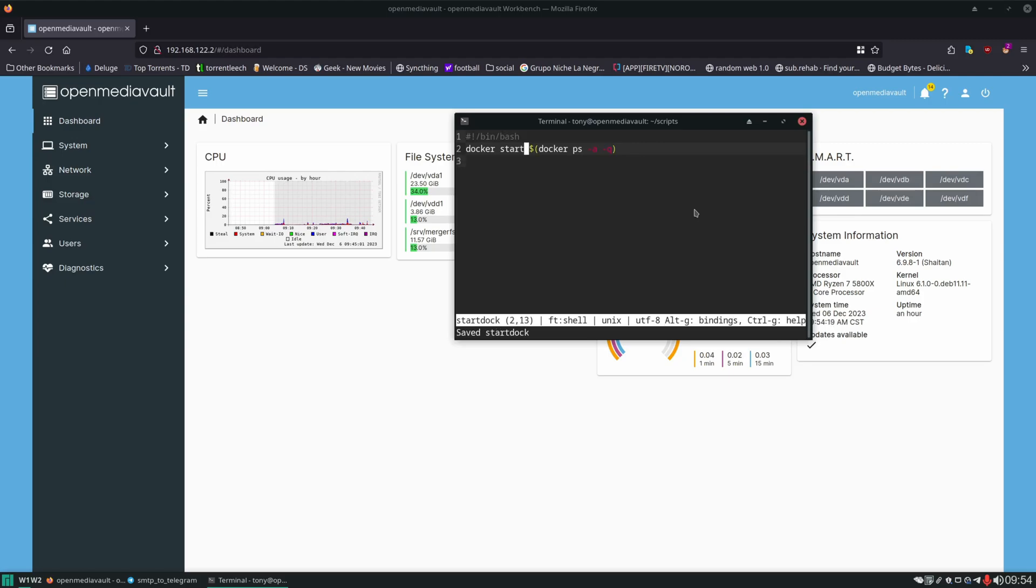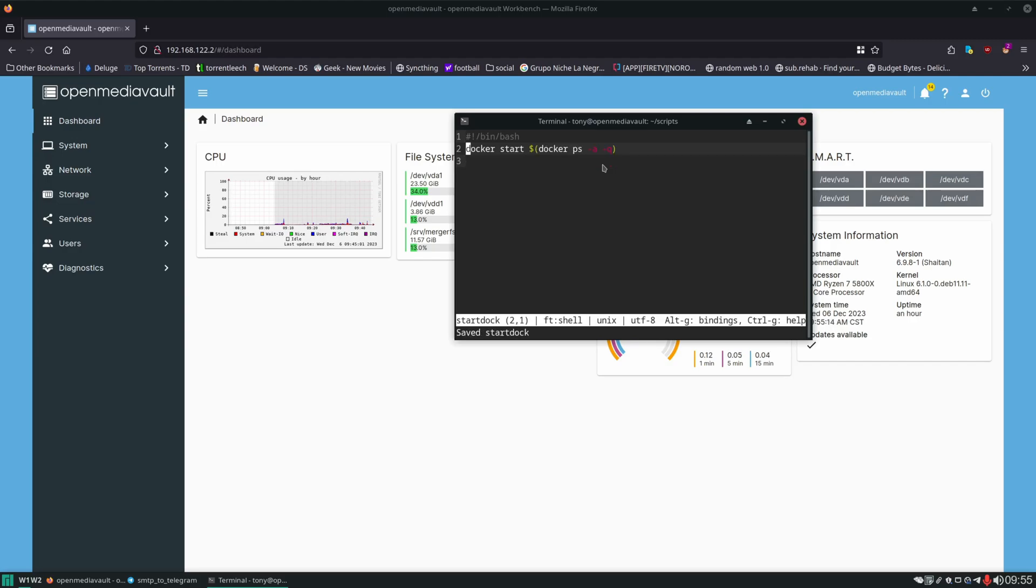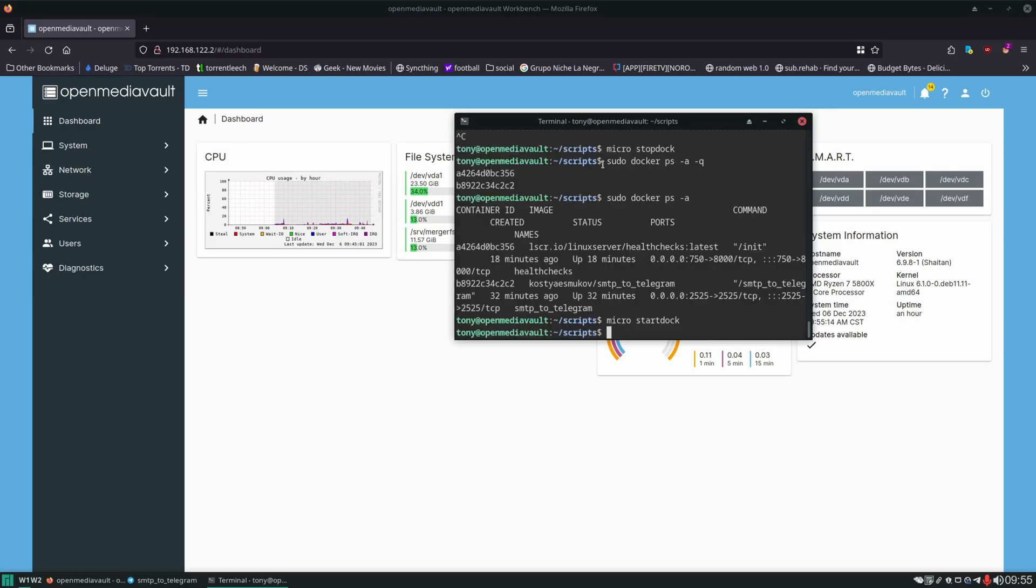Now one thing to mention with this: we may have to go back into this script and manually start certain containers before this docker start runs. Let's say we have a container that depends on Redis. This docker start isn't going to know that Redis has to start before say something like paperless. If paperless starts and Redis hasn't, paperless is going to fail to start. In that case we would do a docker start Redis before we do a docker start on everything else. But for now this is good enough because we don't have any containers that rely on anything else.